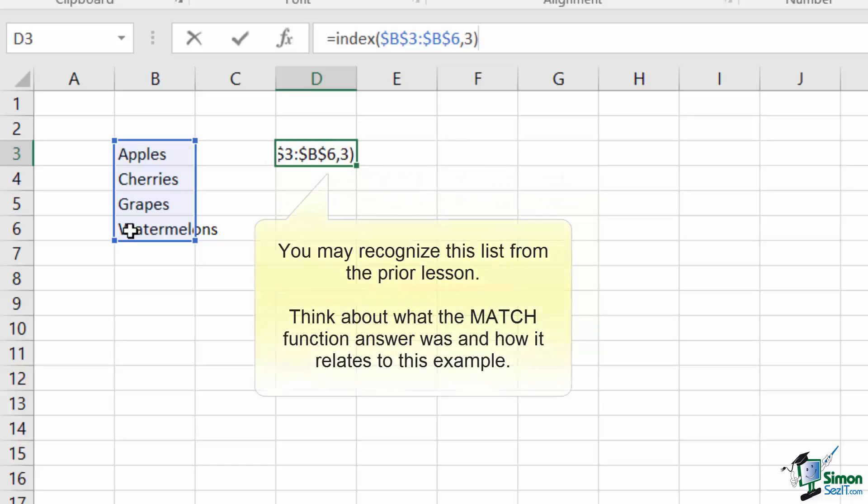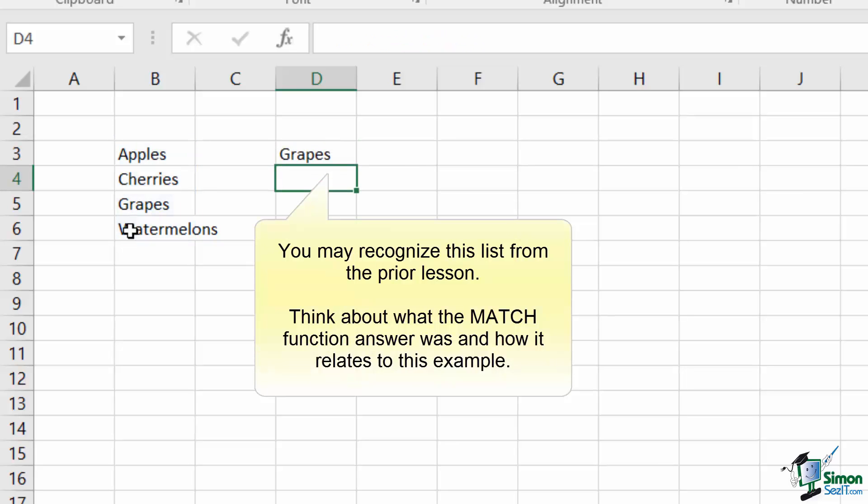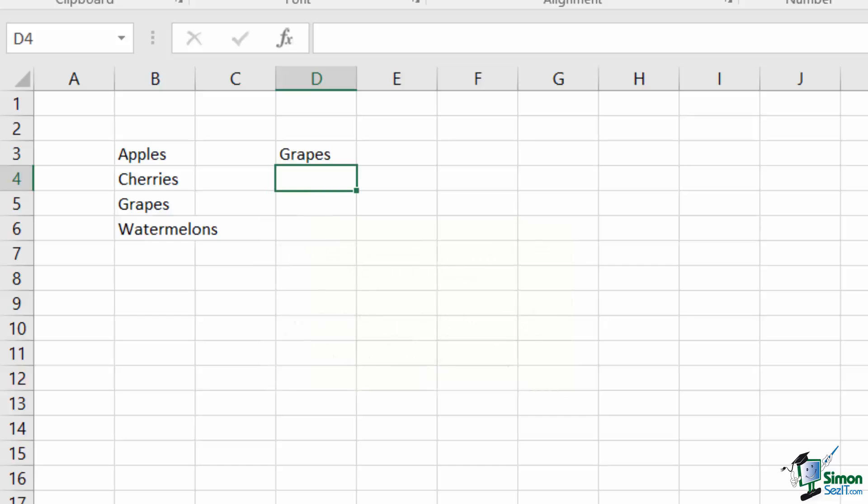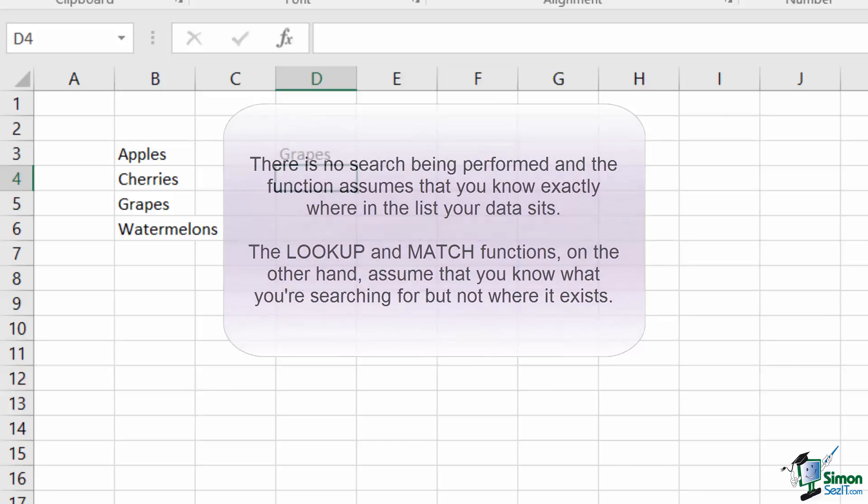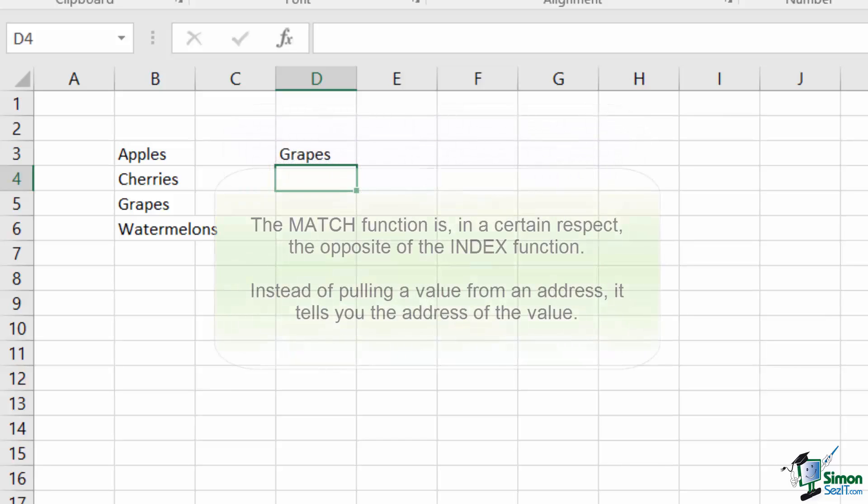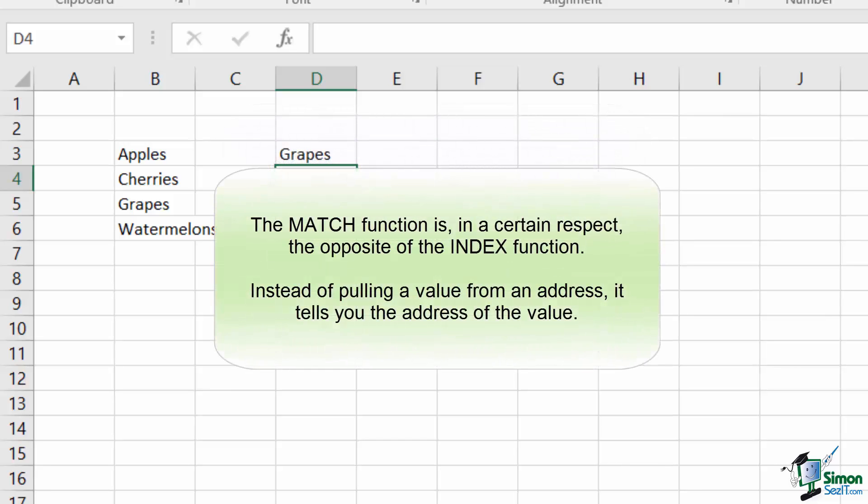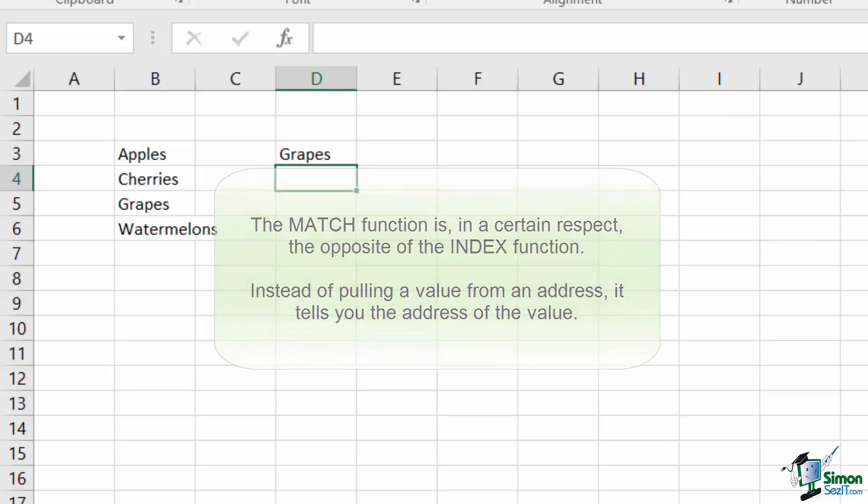Pressing enter with just the array and the row number entries will result in the value grapes, since it is the third item in my list. In a vacuum, the INDEX function really has nothing to do with lookup functions, as it is simply about pulling a specified value from a list of other values. However, think back to what our MATCH function does. The MATCH function looks through a list of values to determine where in that list of values a certain item exists, which makes the MATCH function a perfect complement to the INDEX function.